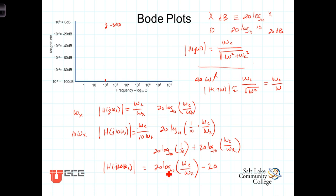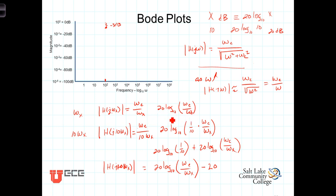The term 20 log₁₀(ω_c/ω_x) is just the value of the frequency response at ω_x in dB. So through this algebra, we saw that the magnitude of the frequency response at a frequency 10 times as great as ω_x is 20 dB less than the magnitude at ω_x.